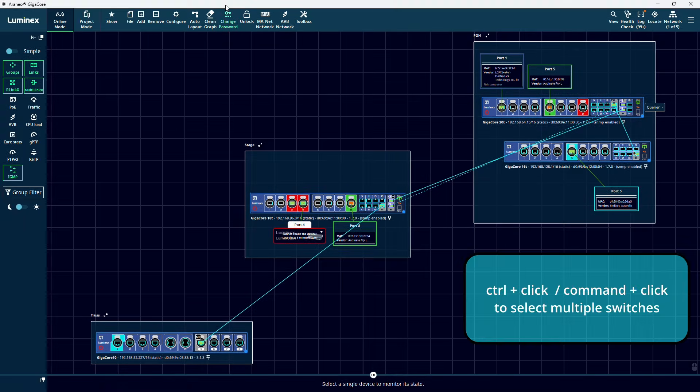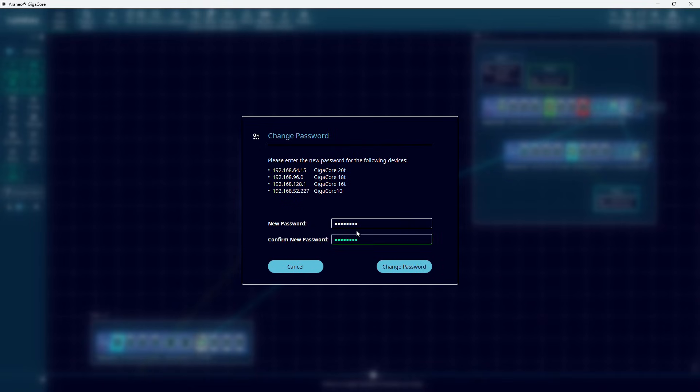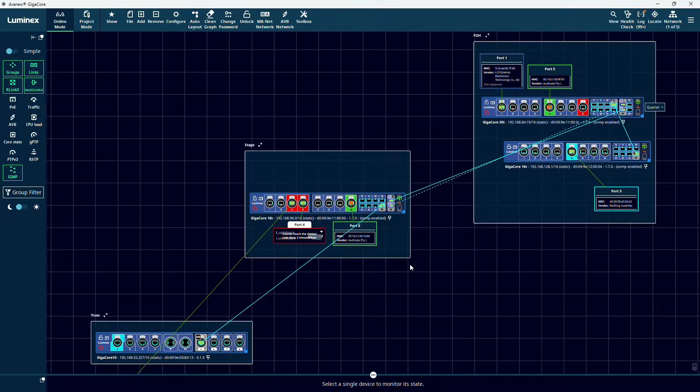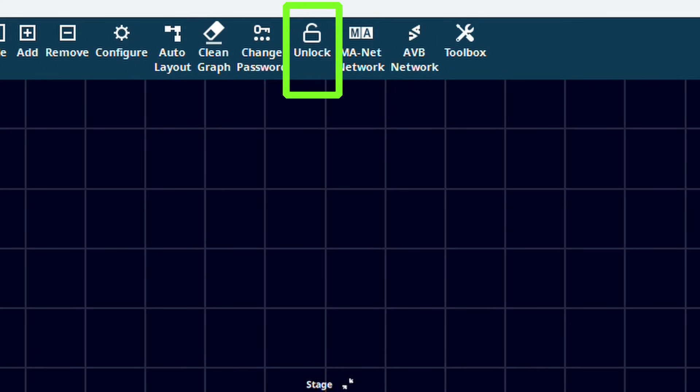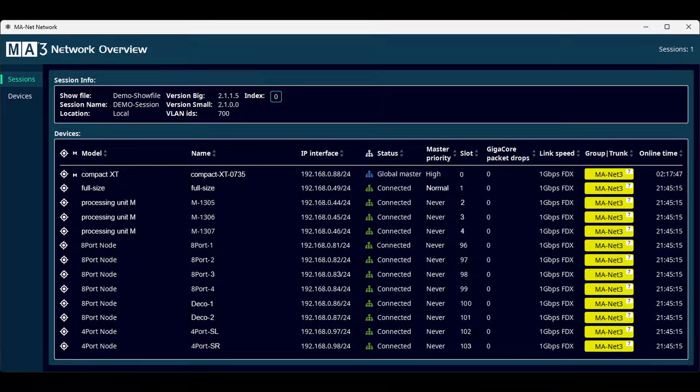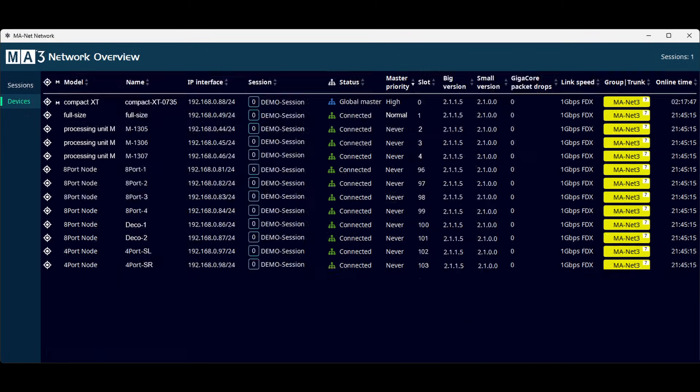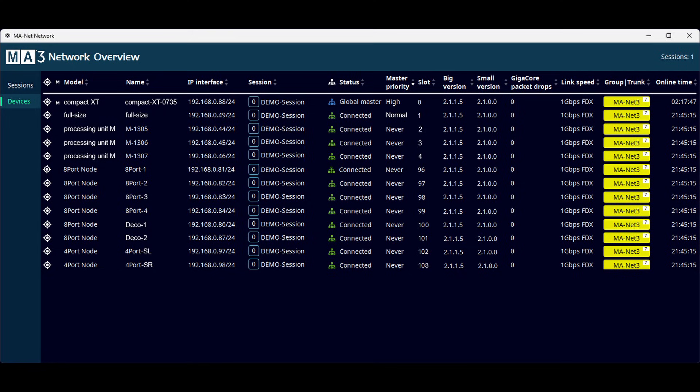Via the change password menu, you can set or change the password on one or more switches. When GigaCore switches have a password set, they can be unlocked via the unlock menu. In the MANet network menu, you will get a list of MANet3 devices and sessions. Without an MANet3 license, you will only see one console, one node, one processing unit and one on-PC device.